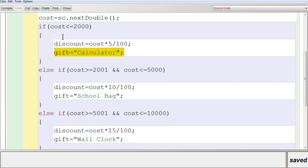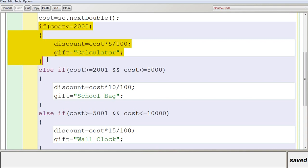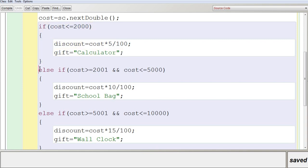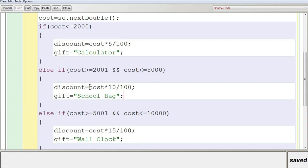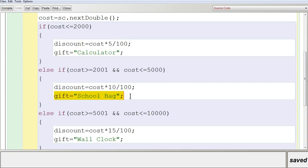If the amount is greater than 2000, the first condition is false and execution enters the else part. Inside the else, there is another if statement checking if cost is between 2001 and 5000 — that is, cost >= 2000 and cost <= 5000. The discount is calculated as cost * 10 / 100, which is 10%, stored in discount, and the gift is stored as pullback.